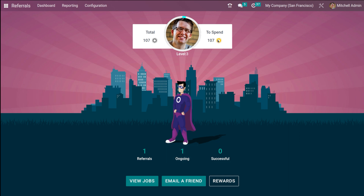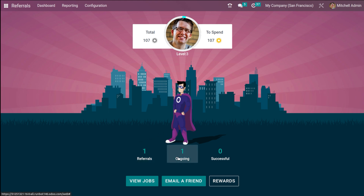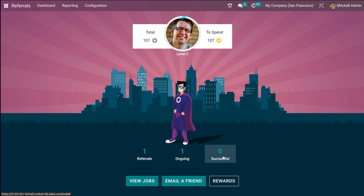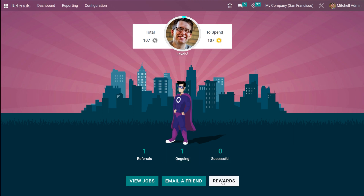Once you open it, you can see the avatar, the total points to be spent — currently you have 107 points — and how many referrals you have done, which is one, along with ongoing referrals and successful ones, which are currently zero. All those counts are displayed here. Then you have View Jobs, Email a Friend, and Rewards.